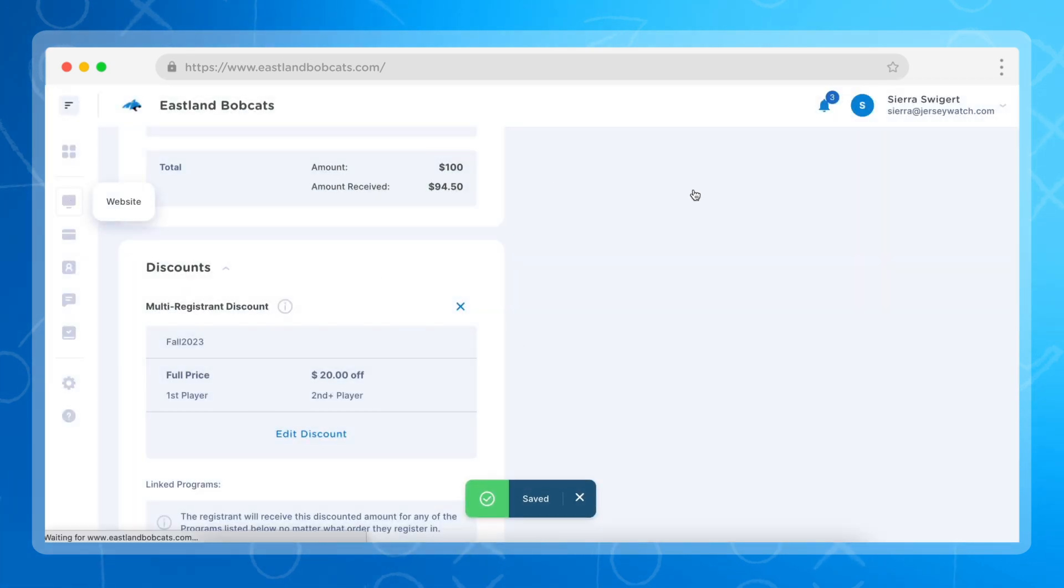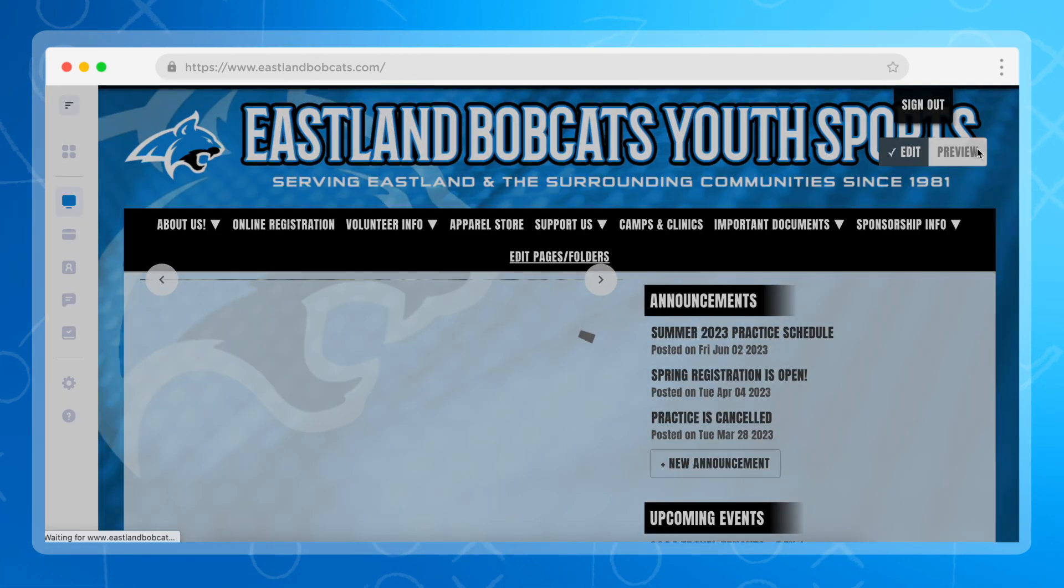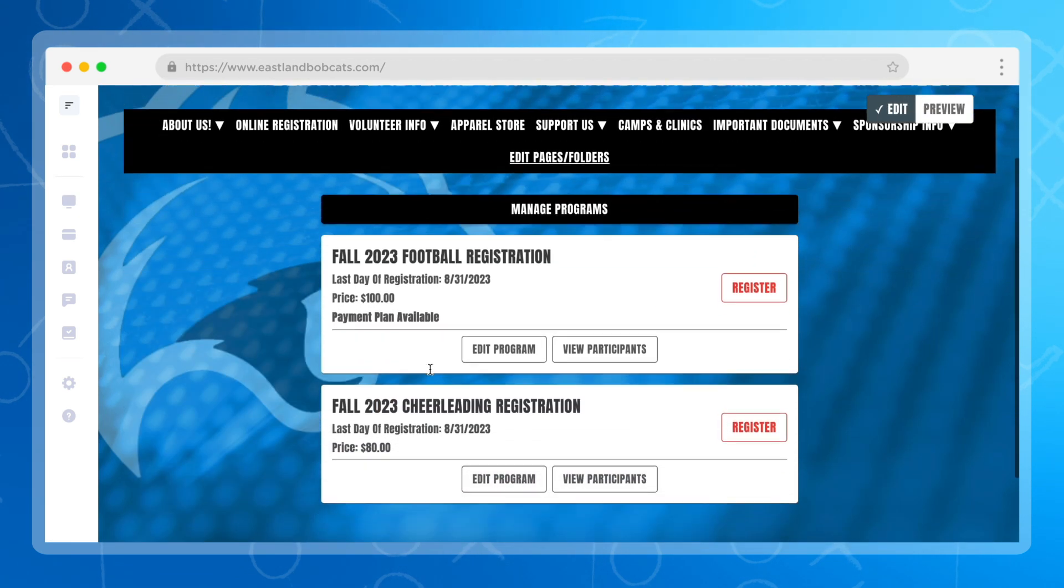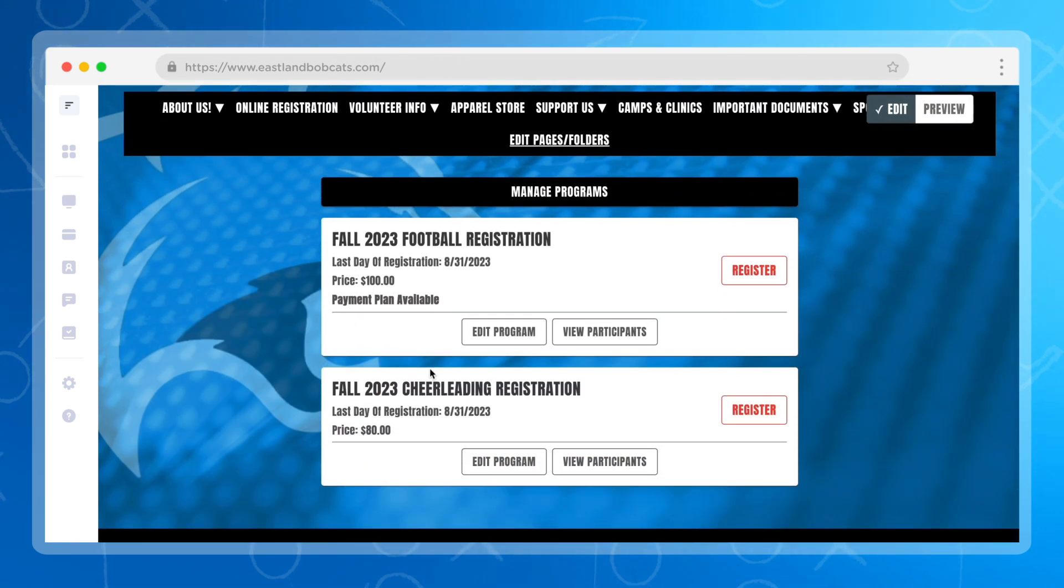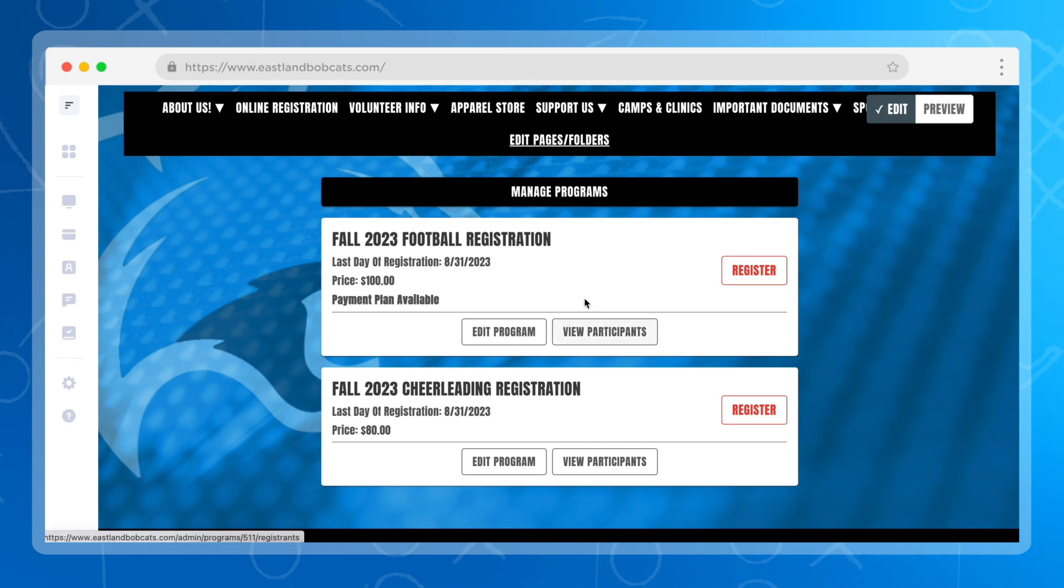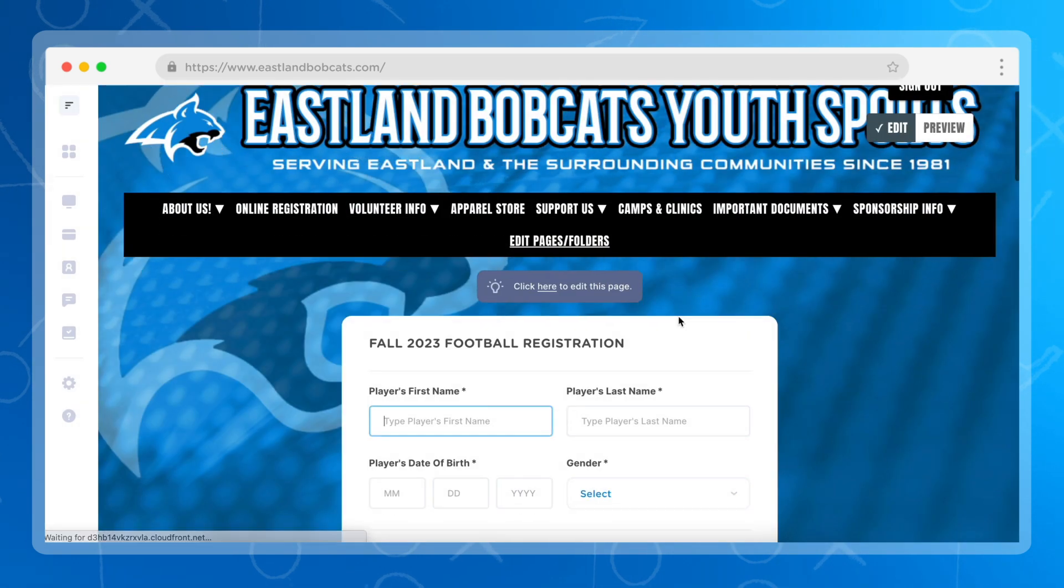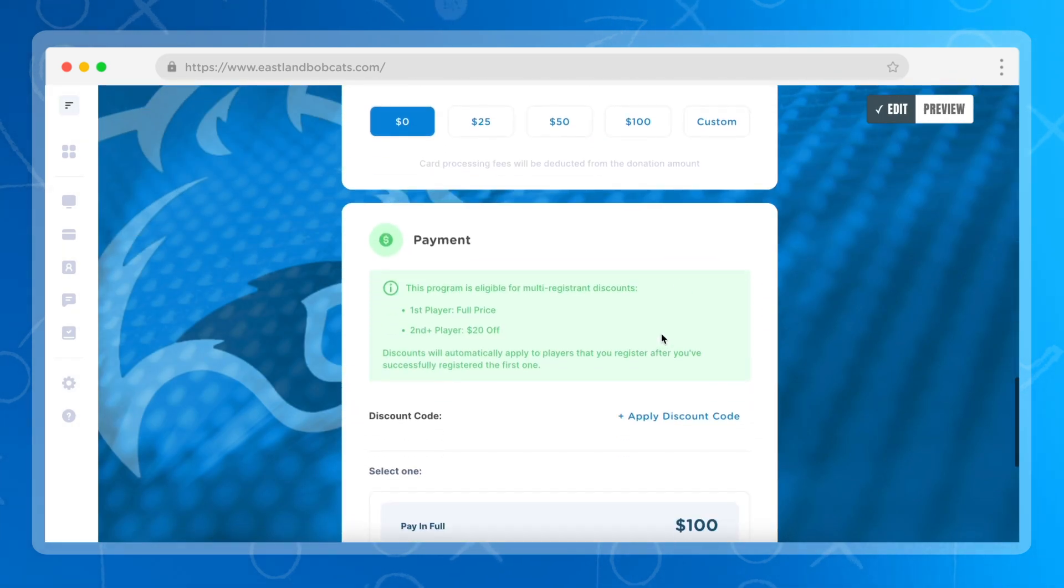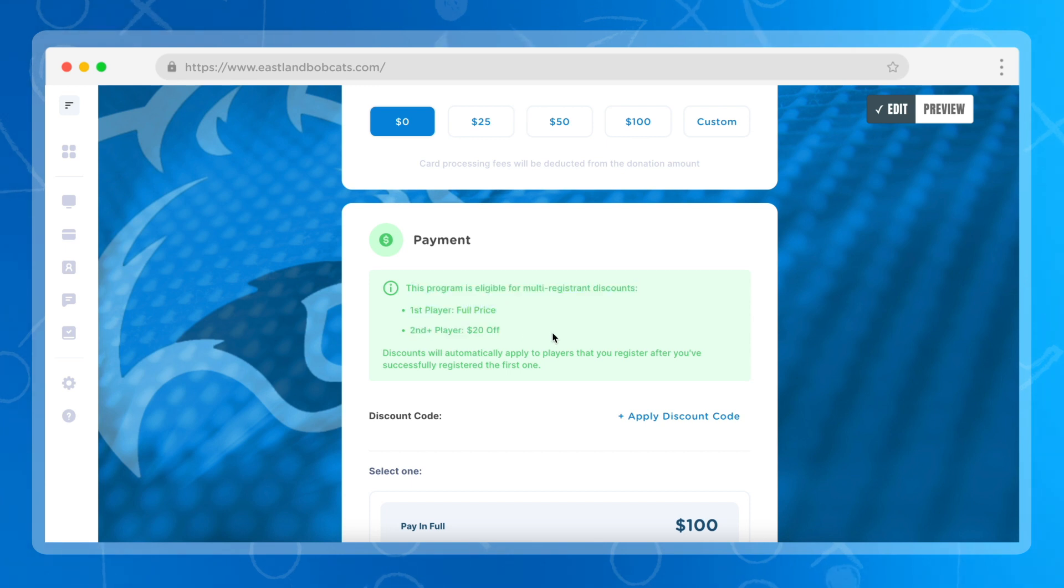Now when parents come to the website, they'll be able to go to your registration page and they'll be able to see that both payment plans are available, as well as if they click on register, they'll be able to see that the payment is offered for multi-registrant discounts.